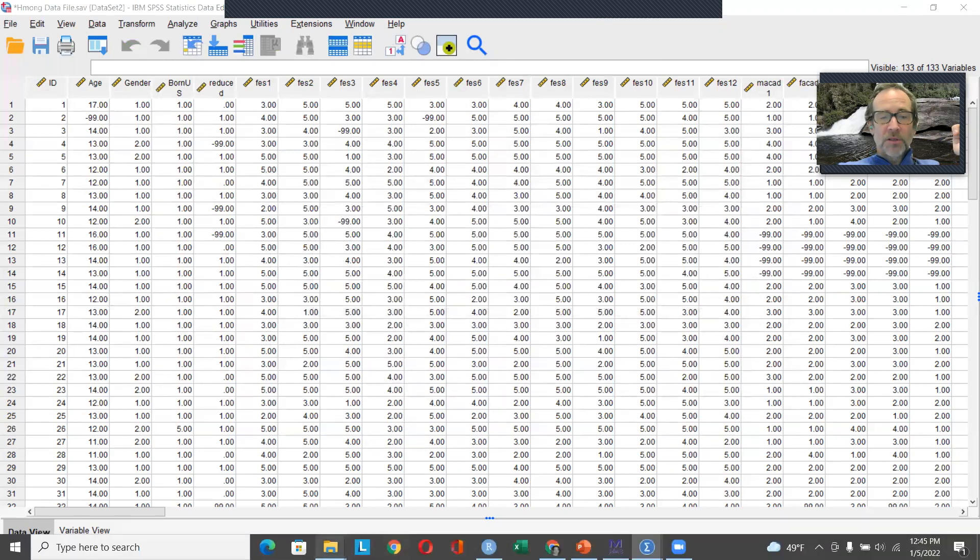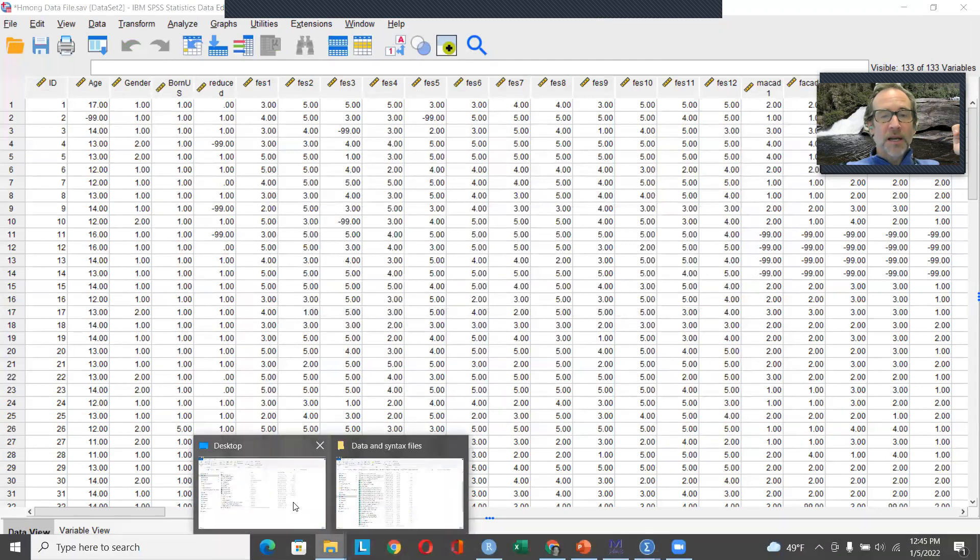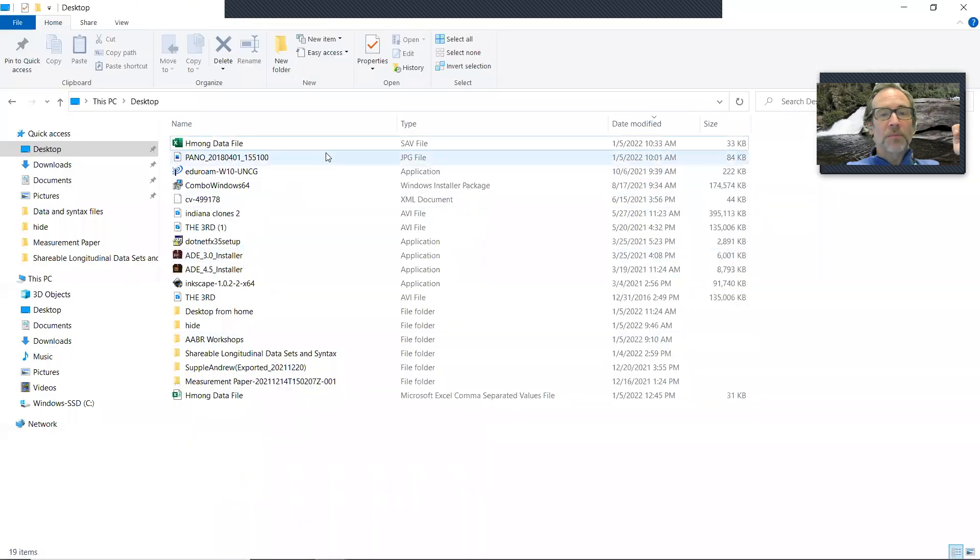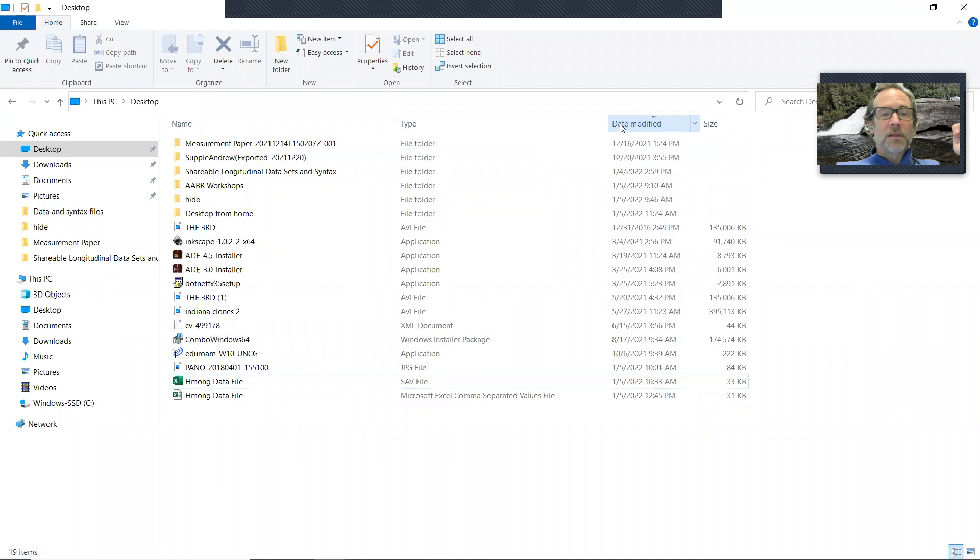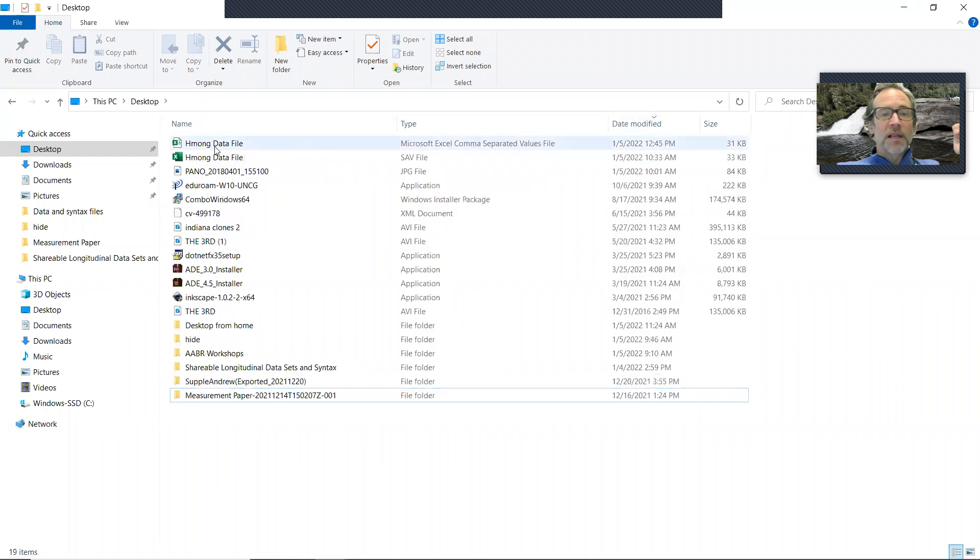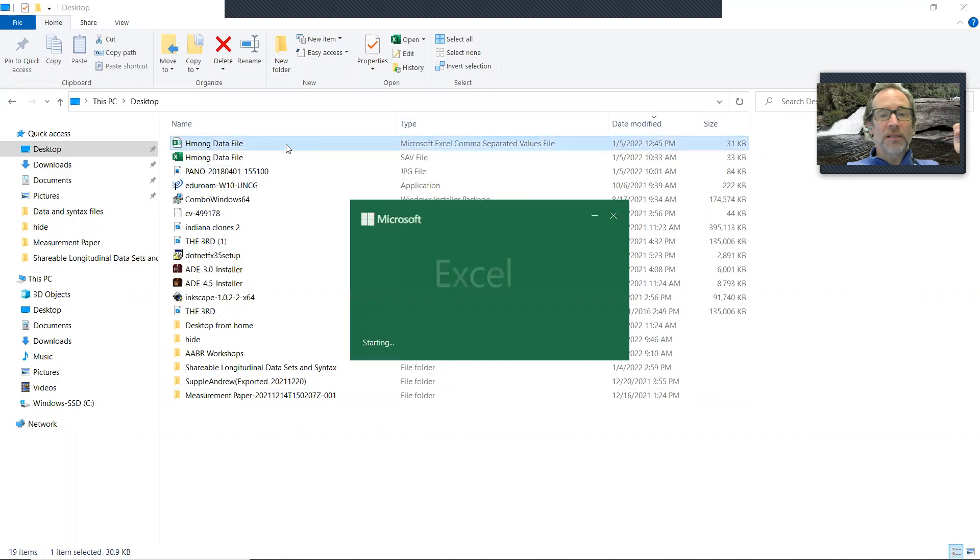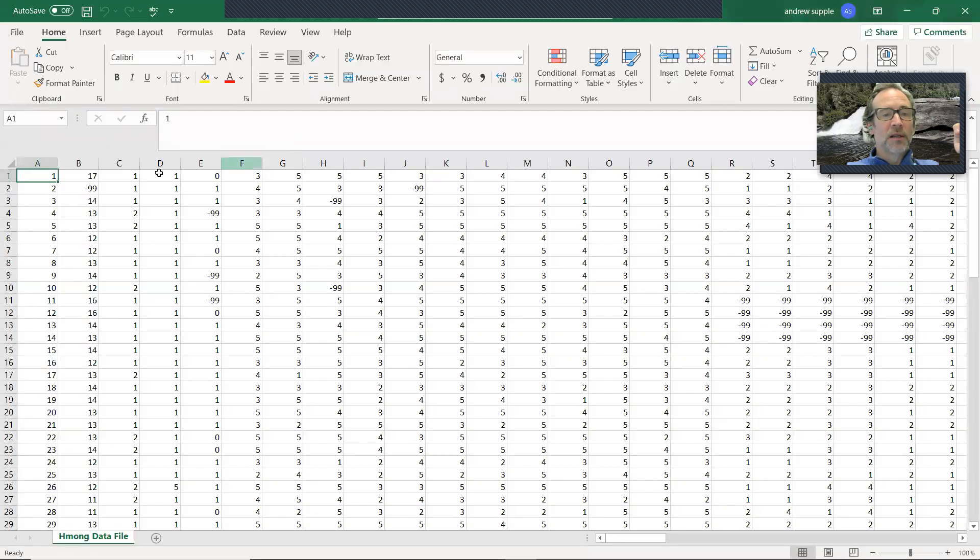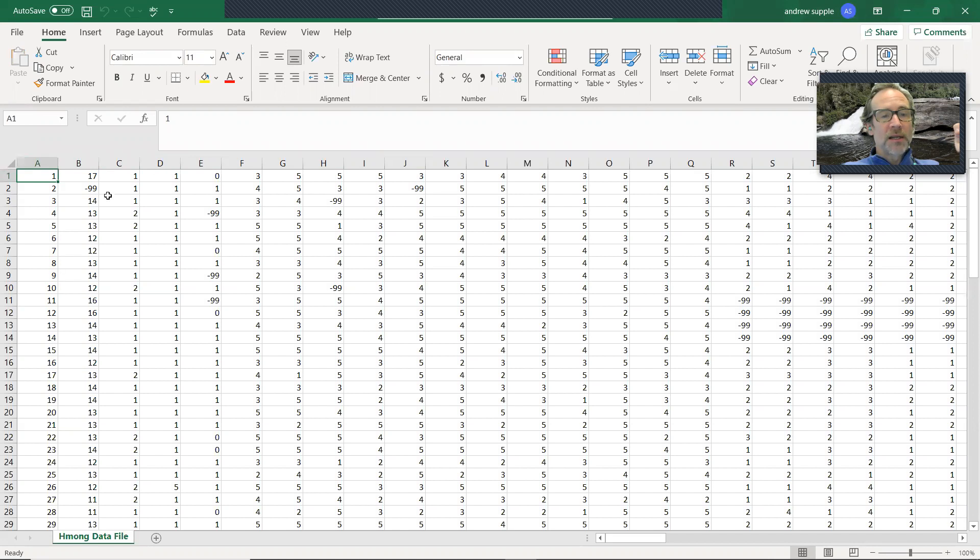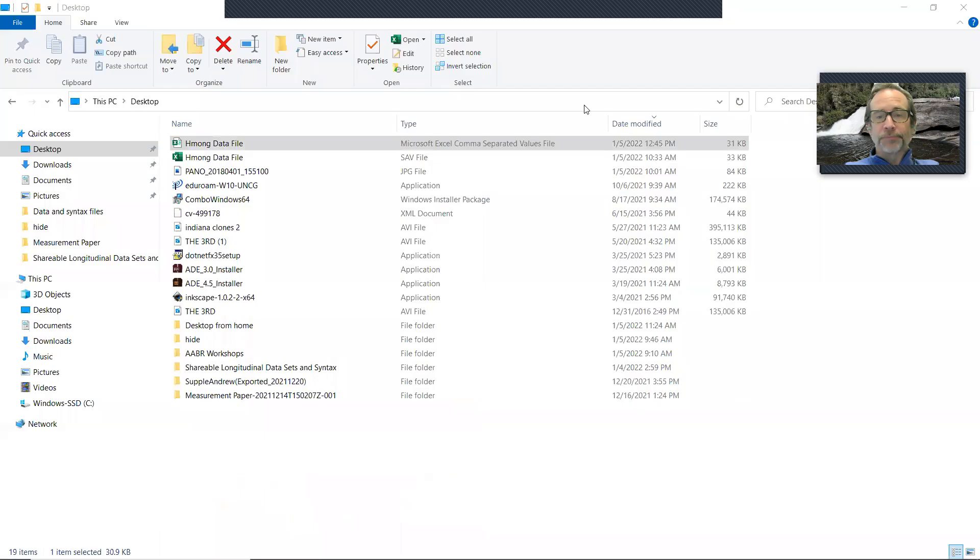I can go to my desktop on my computer to see if that's saved correctly. So here's the comma separated values file. Double click on that, see what it looks like. And you'll see no variable names at the top, just the ID numbers, age is that first column, the minus 99s for any missing data I have. So I'll X that out.